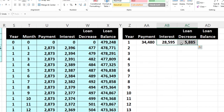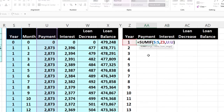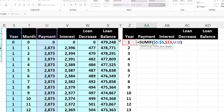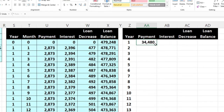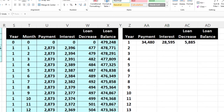Now I'll delete those test cells and set up the formula so I can copy it across. I don't want the criteria range to move to the right, so I put F4 on the keyboard to make it absolute. For the criteria — the year number — I want it to move down but not to the right, so I need a mixed reference: dollar sign before the column letter Z, but not the row number. The sum range column will move over to the next columns automatically. Then I copy the formula to the right and it works as expected.